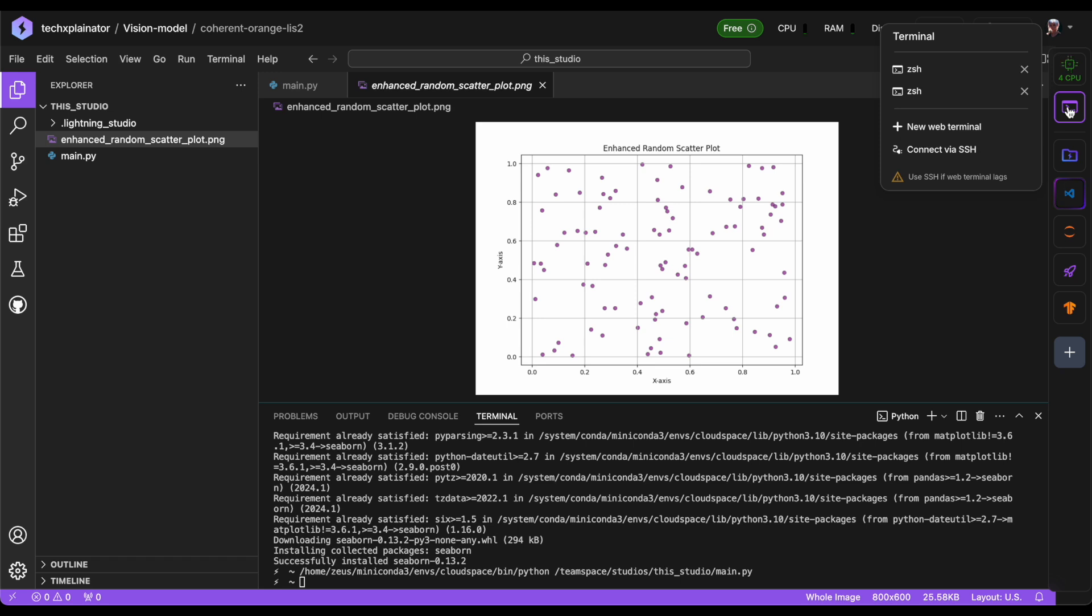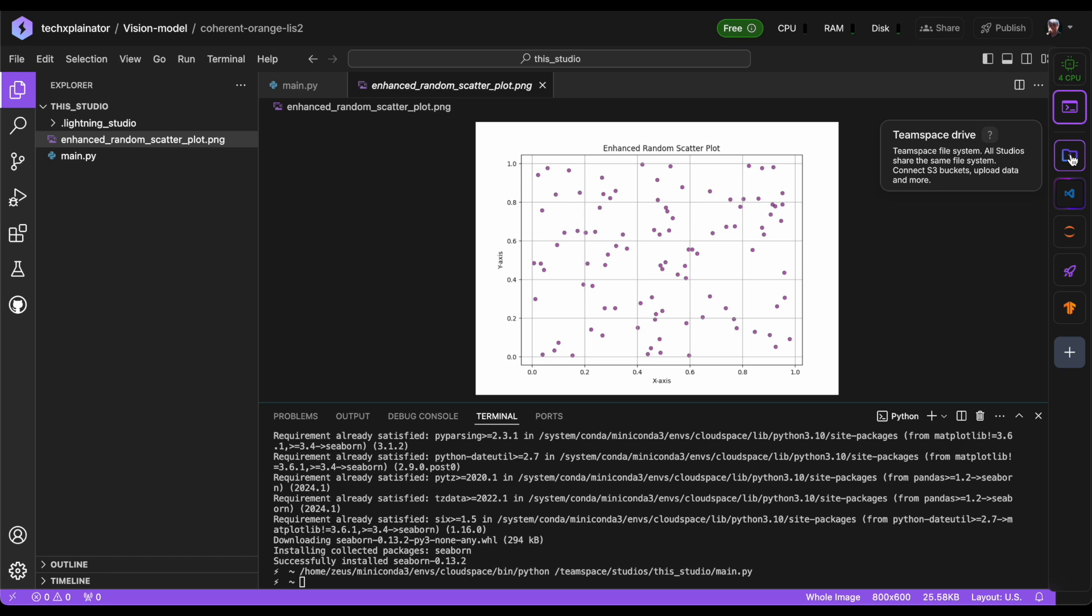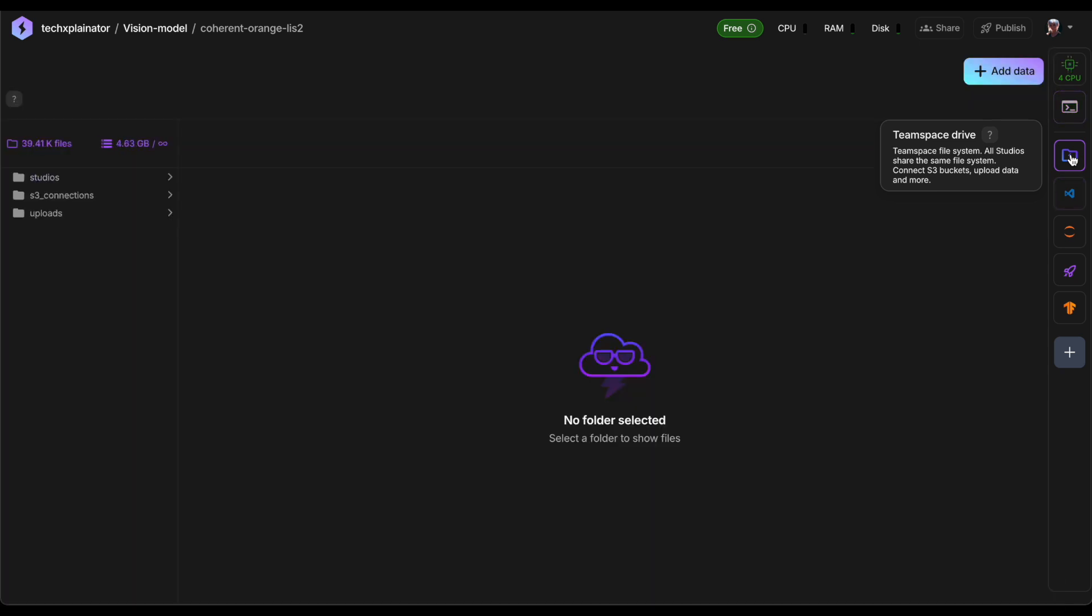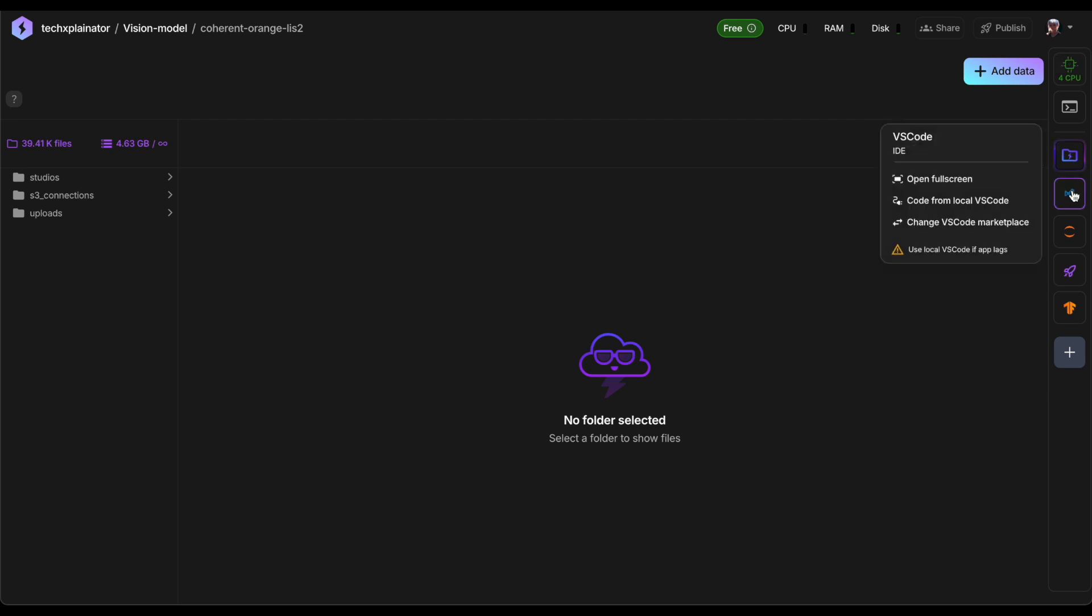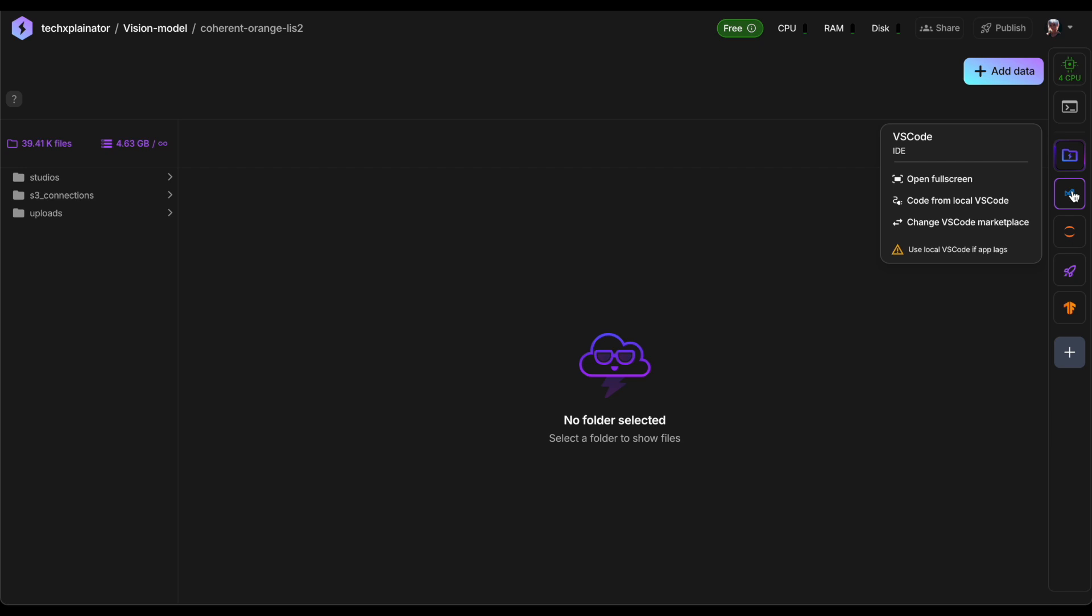In terms of storage, Lightning AI provides you with a convenient file server through the TeamSpace Drive. This shared drive allows you access to persistent storage that's available across all your studios. On the free plan, you get 100 gigabytes of dedicated storage space, which is perfect for storing project files, datasets and model checkpoints, giving you ample room to work on your projects without worrying about running out of space.